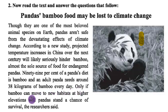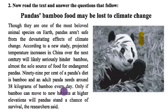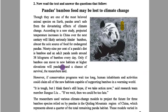Only if bamboo can move to a new habitat at higher elevation will pandas stand a chance of survival. The research says that bamboo habitats would need to shift to higher elevations so that pandas can get a chance of survival.